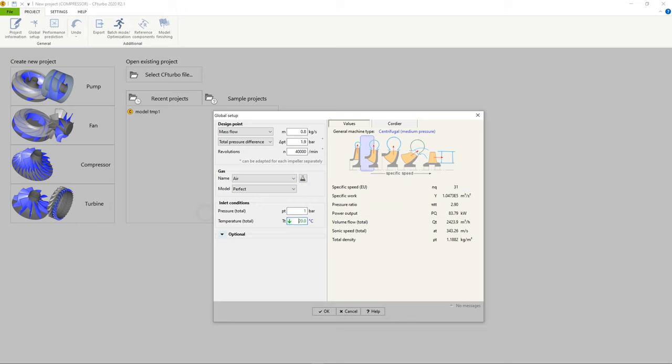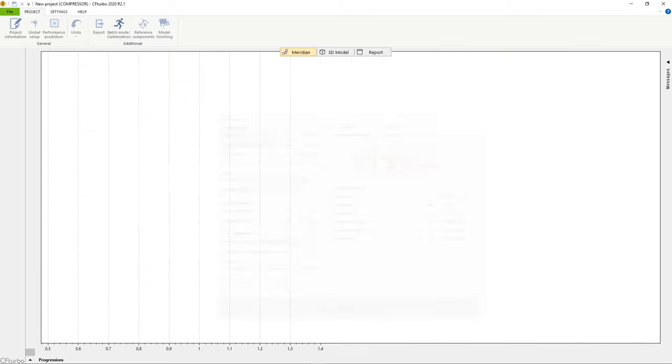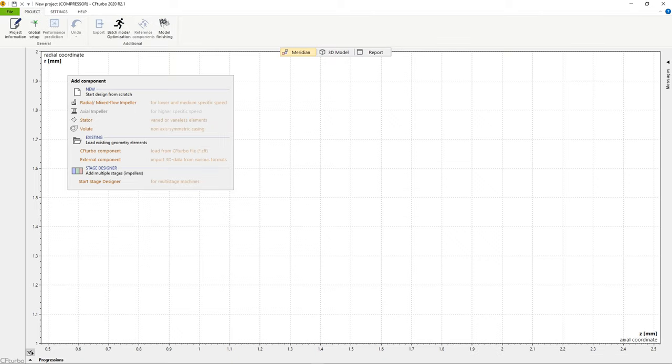In addition to the duty point, the inlet boundary conditions—inlet pressure and inlet temperature—must be defined. You'll see the specific speed and the general machine type on the right side of the window.